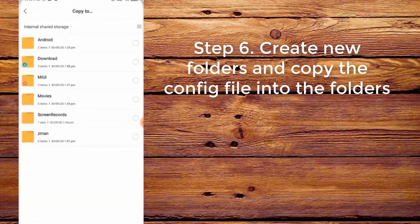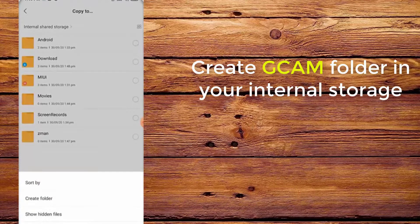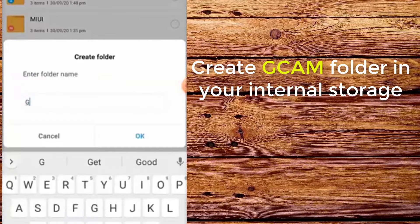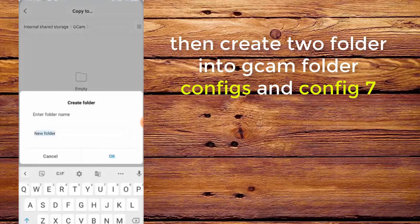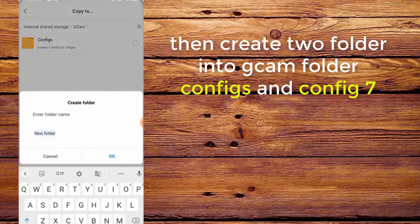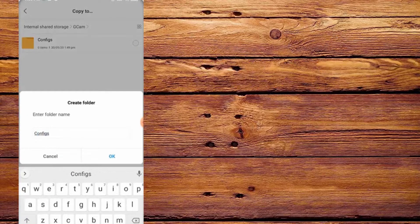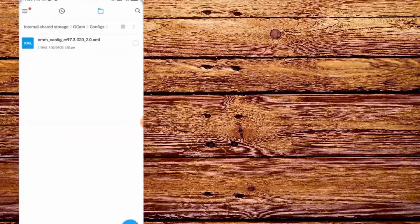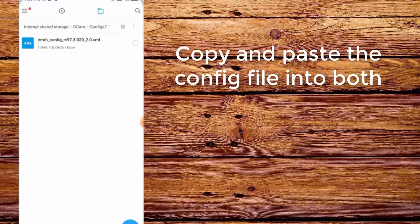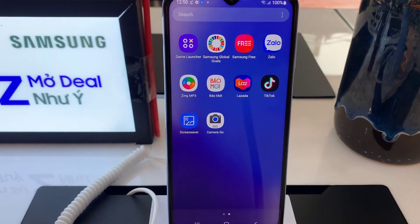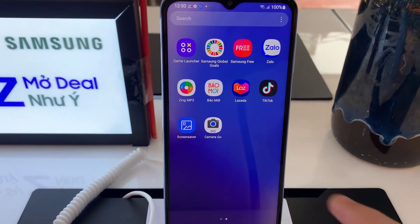Step 6. Create new folders and copy the config into the folders. Create a cam folder in your internal storage, then create two folders inside the cam folder: configs and config7. Step 7. Open the CameraGo app.